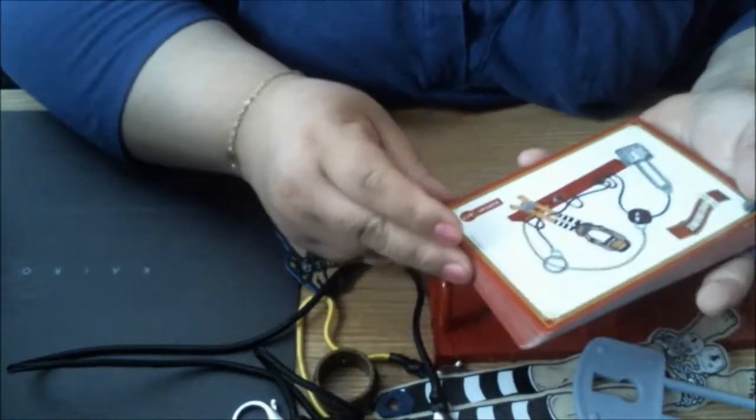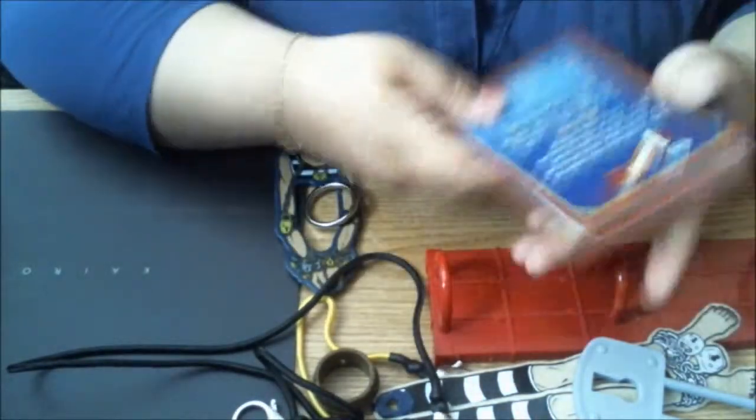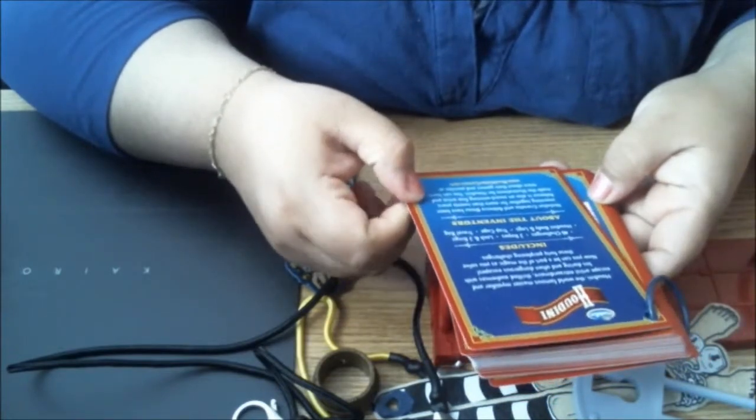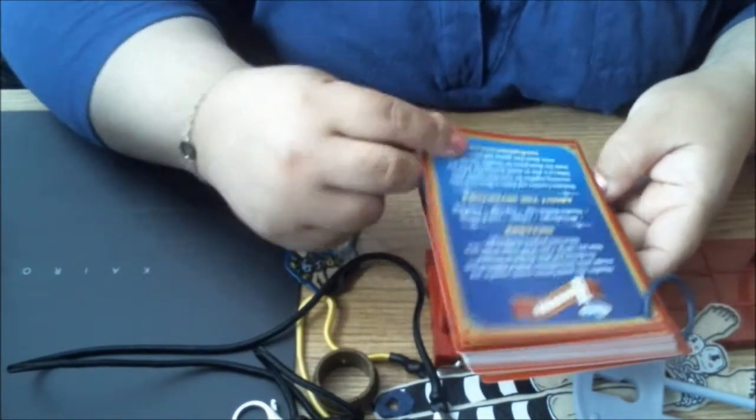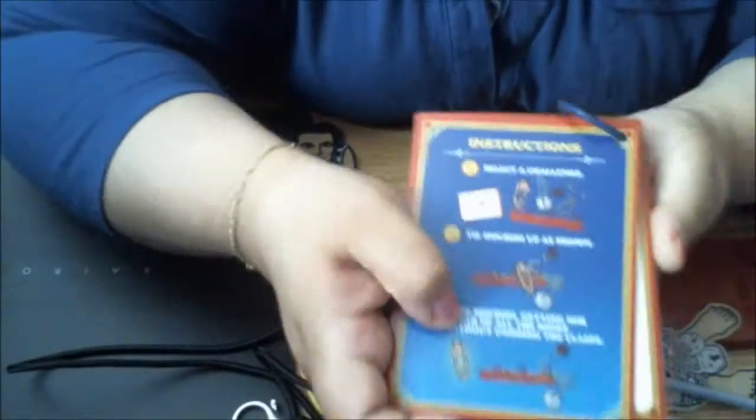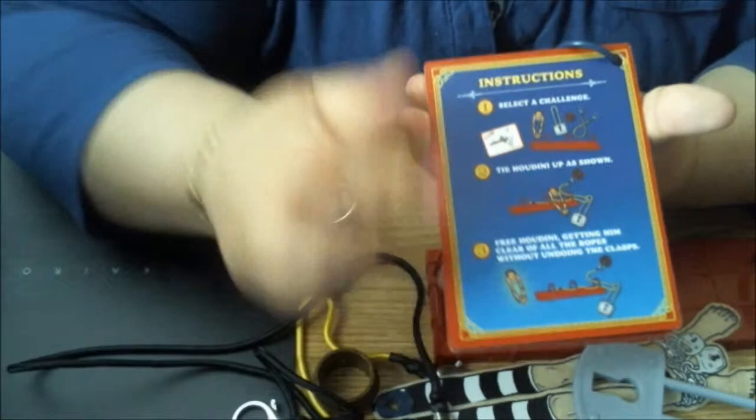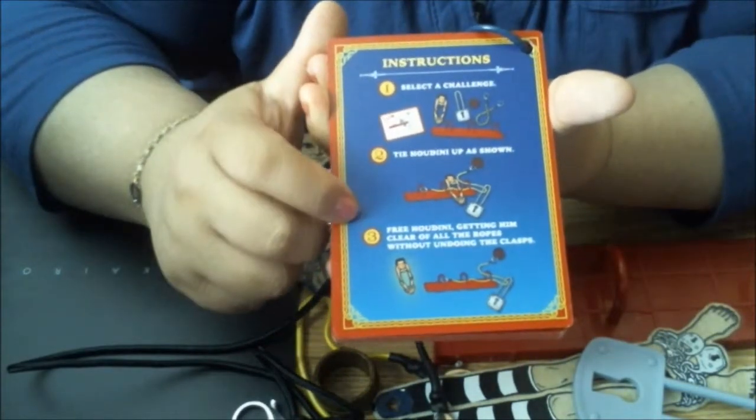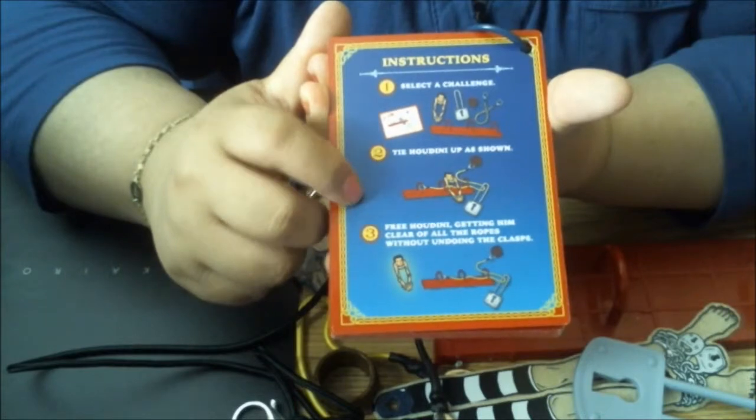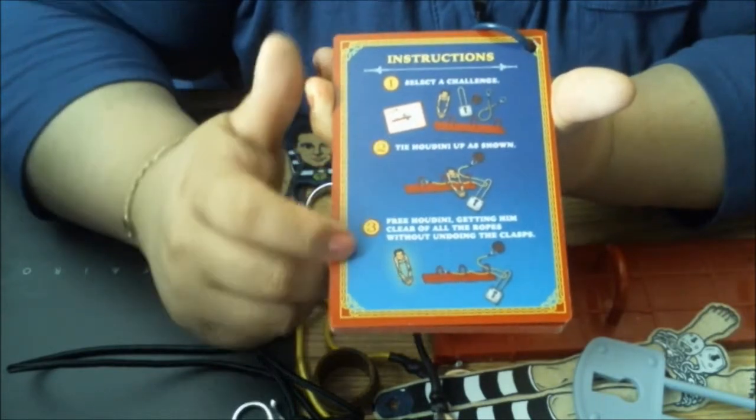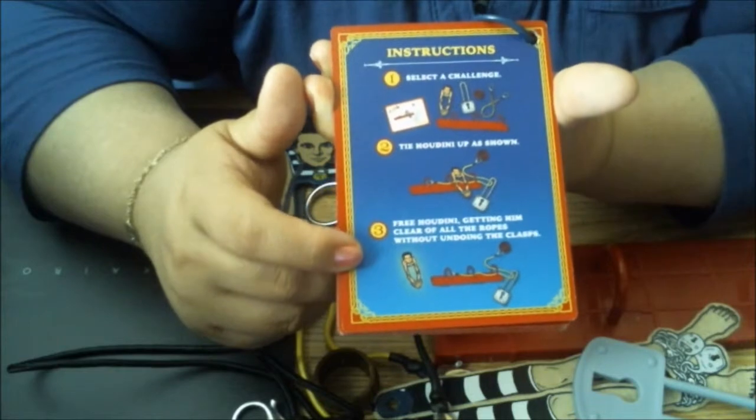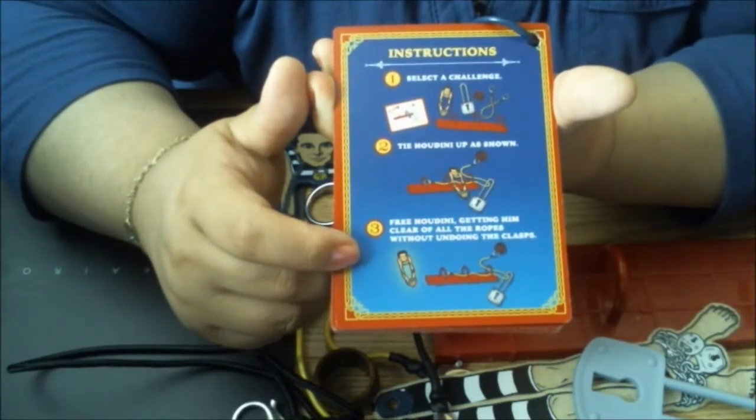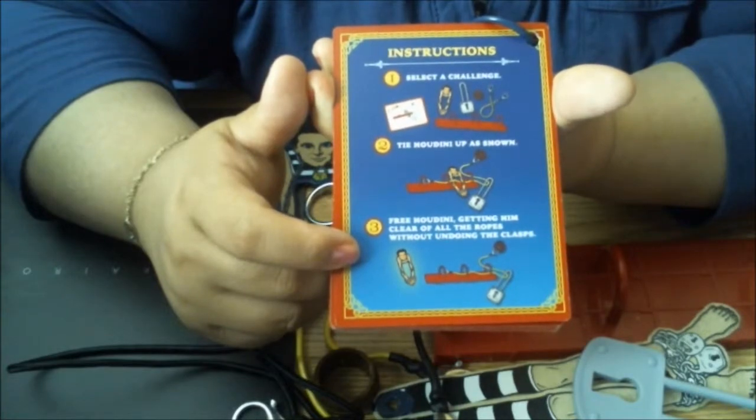All right, so the first—oh wait, that's an expert, let's not start there. The instructions tell you you're gonna select a challenge, then you have to tie Houdini up as shown on the card, and then you get to free Houdini by getting him clear of all the ropes without undoing the clasps.